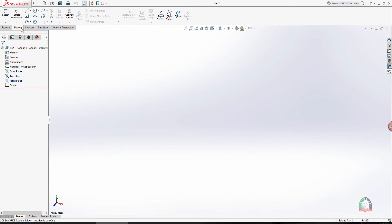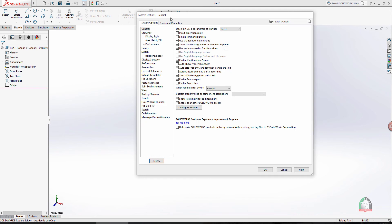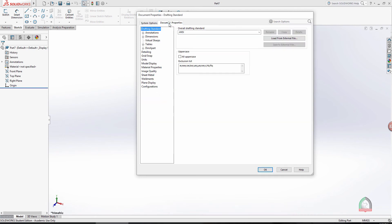As mentioned, we need to go to Document Properties to set the units. When I click on Options now, you can see that Document Properties is available. Click on Document Properties and go directly to Units on the left side.